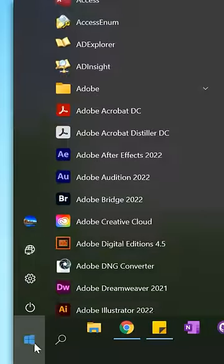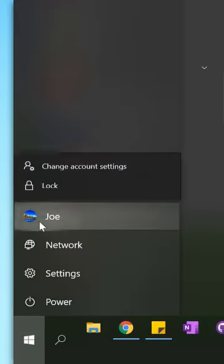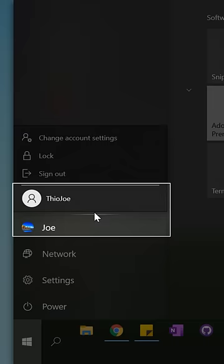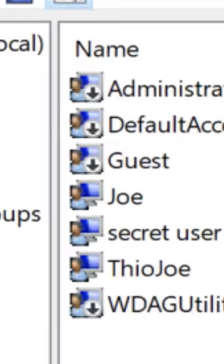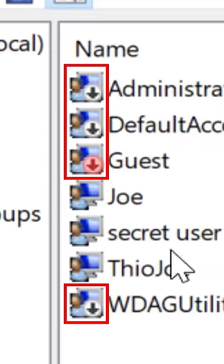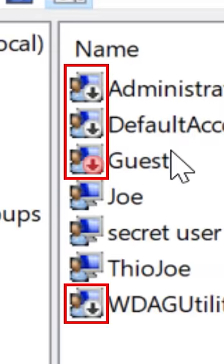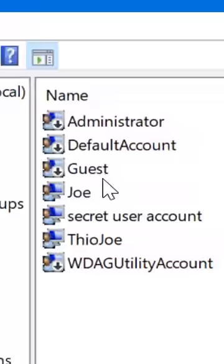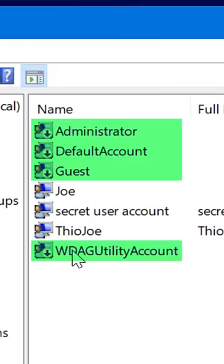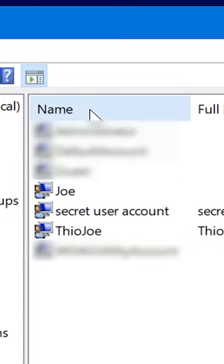Then compare that to the list that appears on the login screen or account selector in the start menu. Any account that has a down arrow on it is disabled and therefore not going to show, and there are several built-in ones highlighted here. These are normal, don't worry about them.